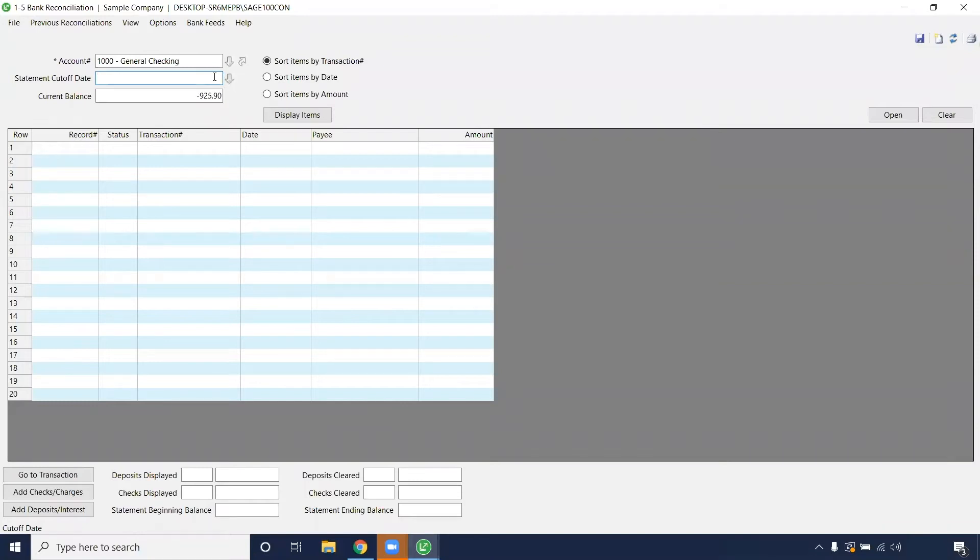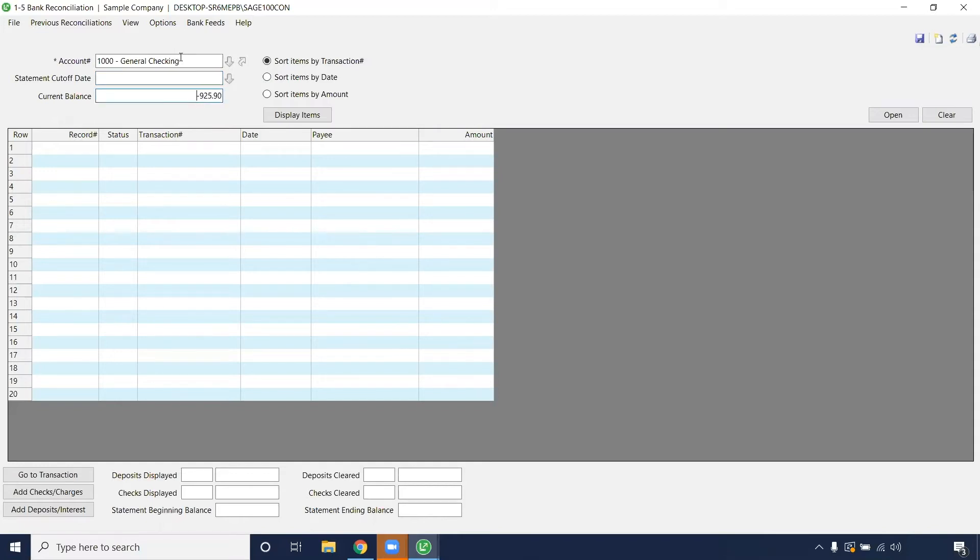And here you have the option of putting on a cutoff date. For this example I'm going to leave it off. I haven't done a lot of transactions prior to this month in the general checking.